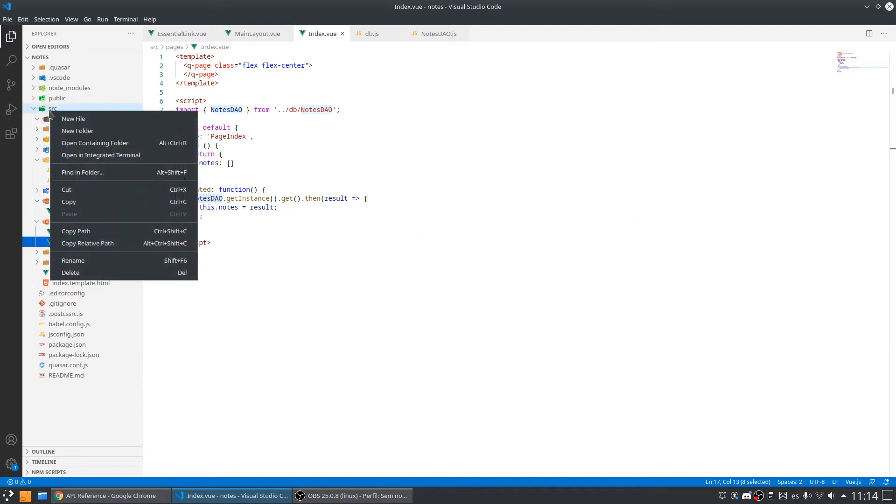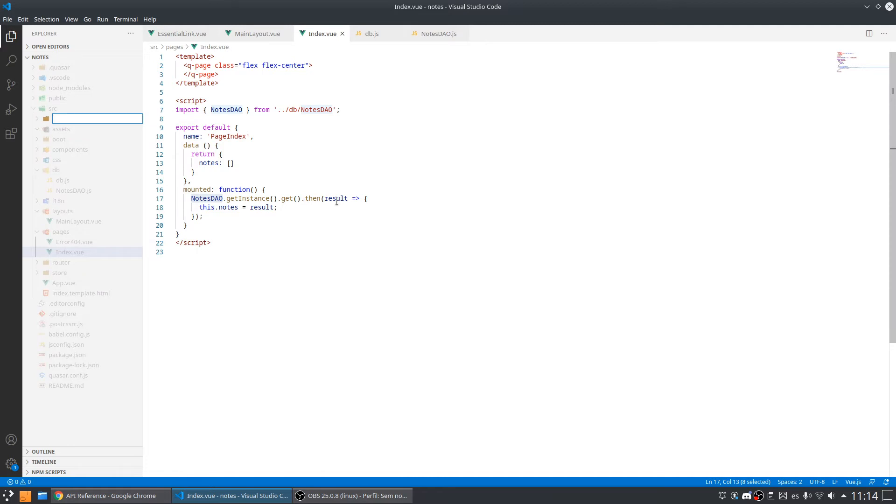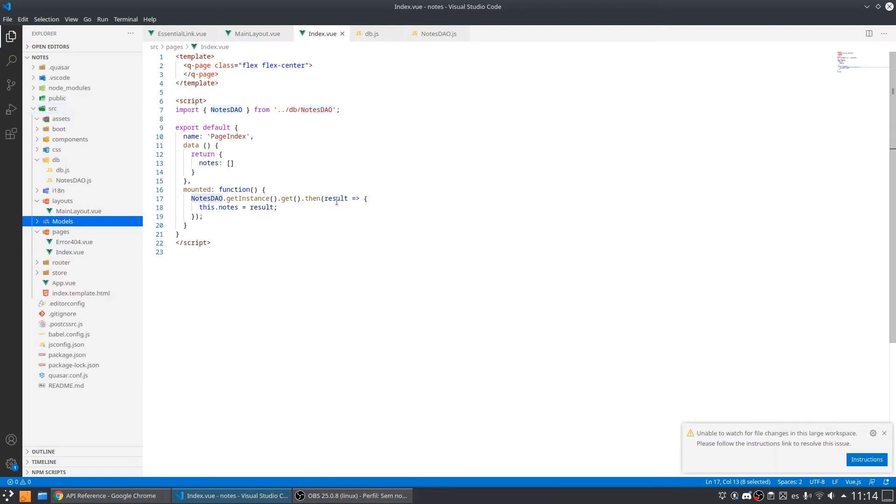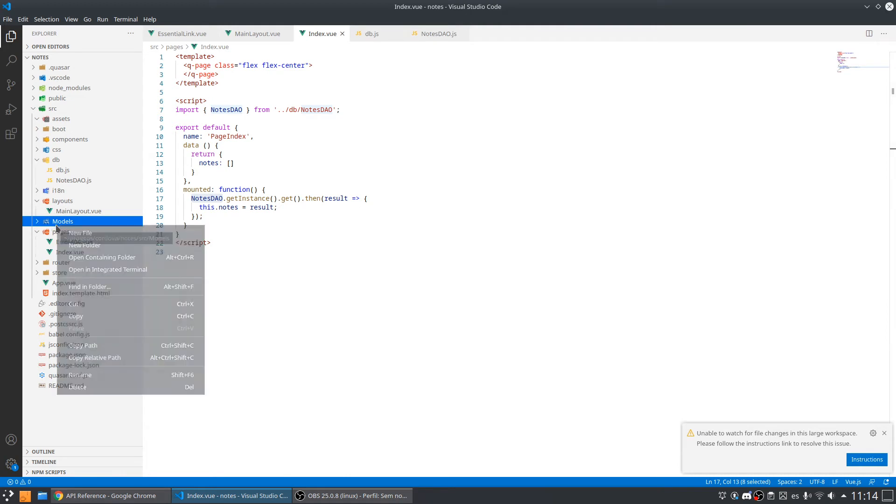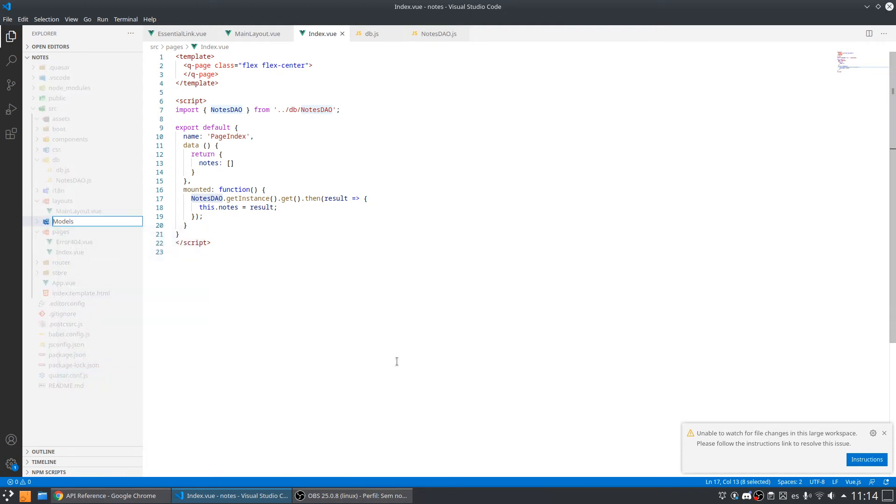I'm going to create a new folder in the src called models, because I have other folders in plural. Let me change to lowercase because everything is lowercase.